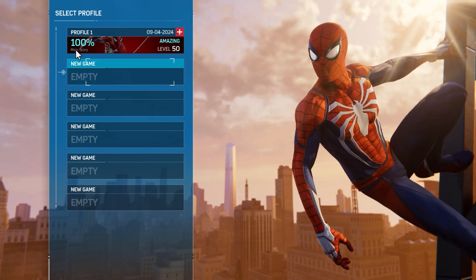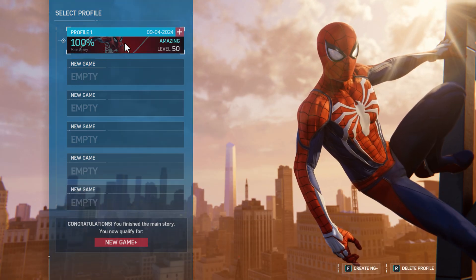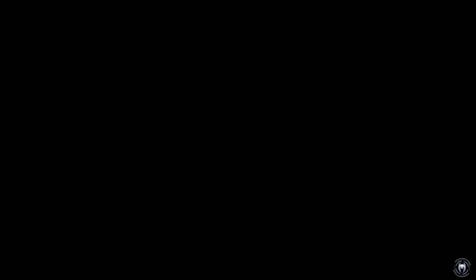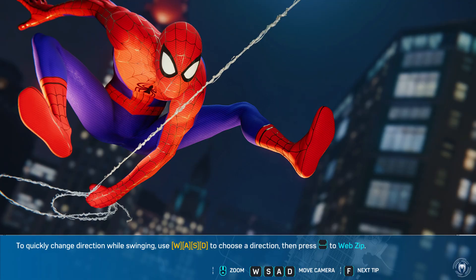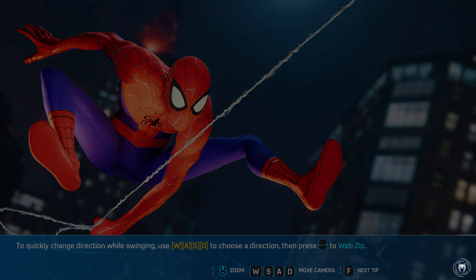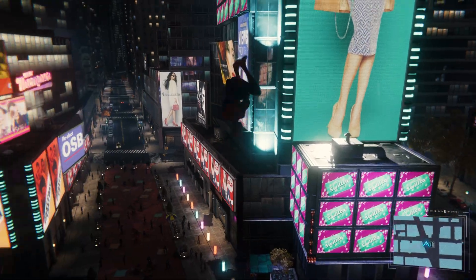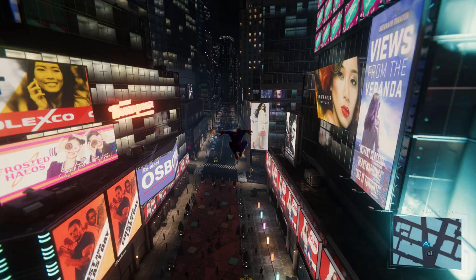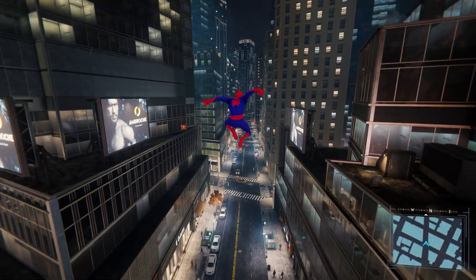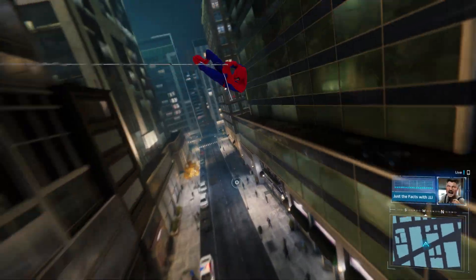After opening the game, as you can see it's showing the profile at hundred percent. Select it and then select the Continue option. As you can see, we've opened the hundred percent save file — no missions are left, and now you can enjoy your game guys.